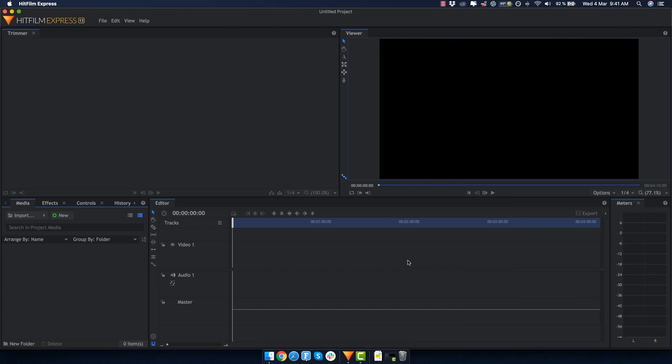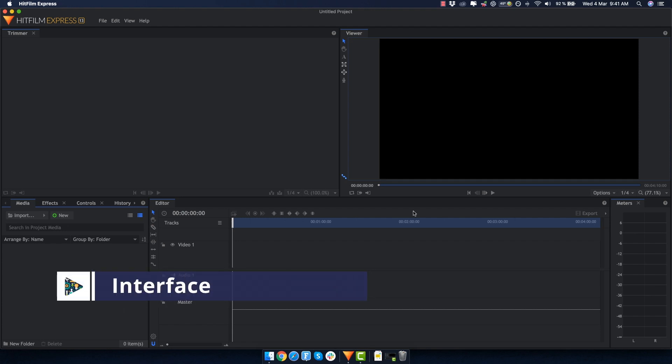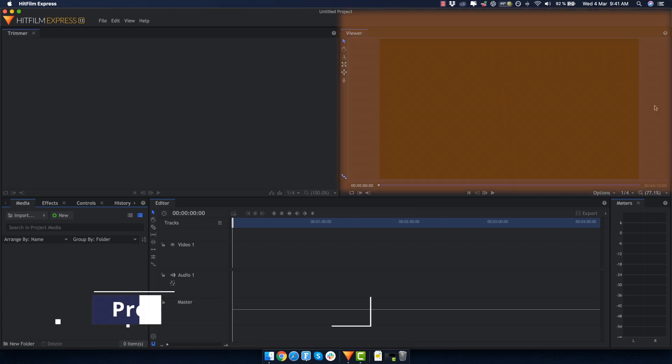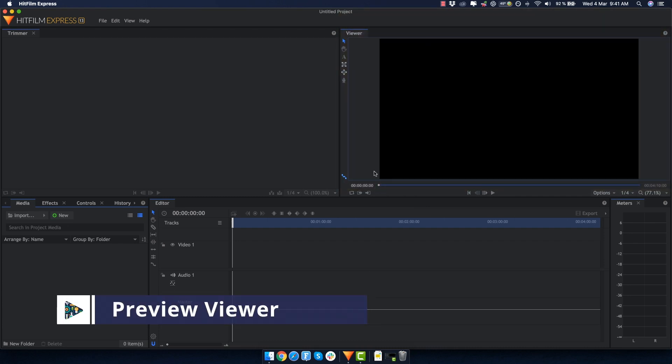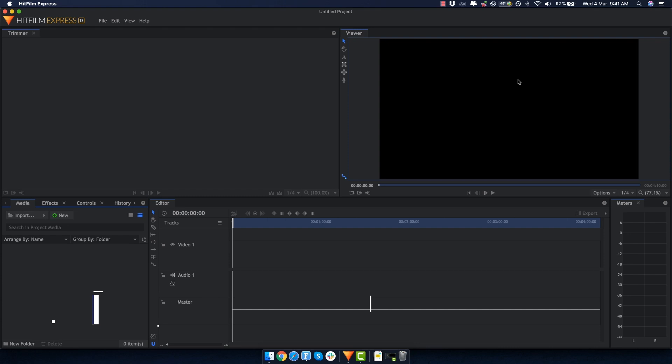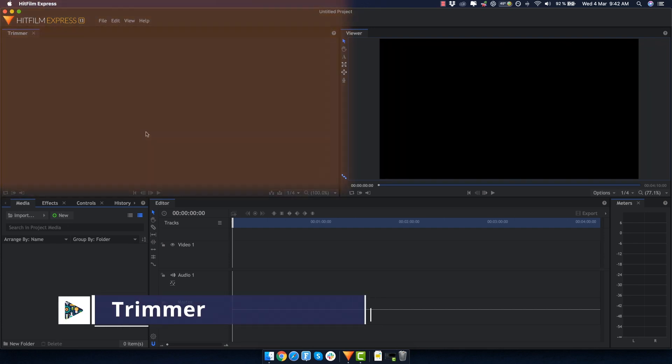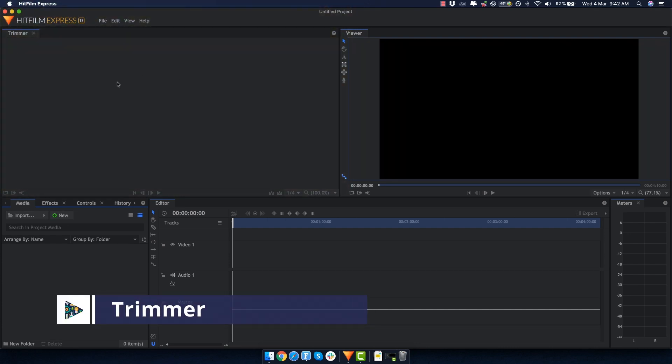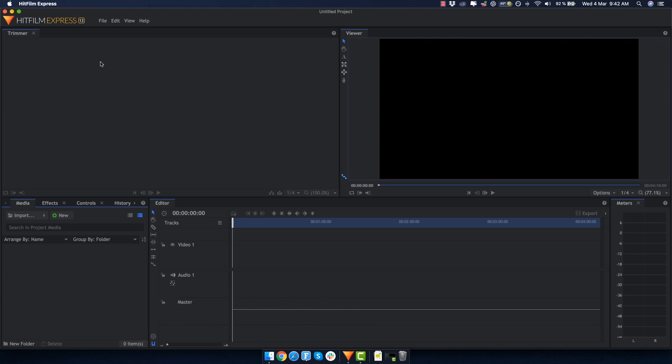Here we are in HitFilm Express and at first the interface might look a bit overwhelming, but here's a quick introduction. On the top right we have the viewer, where we can preview our current edit. On the left we have the trimmer, which is a very useful tool where you can look through the contents of a video or audio and add just a small part to the timeline, not the full thing.